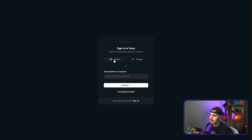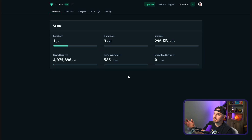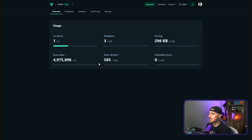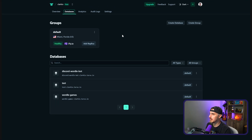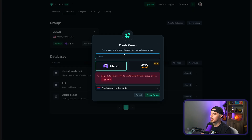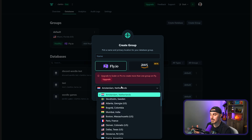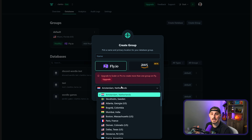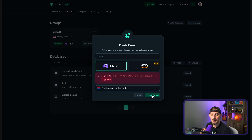The next step is to sign up for a free account on Turso. I personally just use my GitHub account, but you could use Google or go the email address and password approach. Once you're signed up, you should see a dashboard overview on Turso's website. Click on the databases button. The first thing you'll need to do is create a group — give it a name, choose the Fly.io hosting provider, and whatever location is closest to you and your Discord community, then click Create Group.